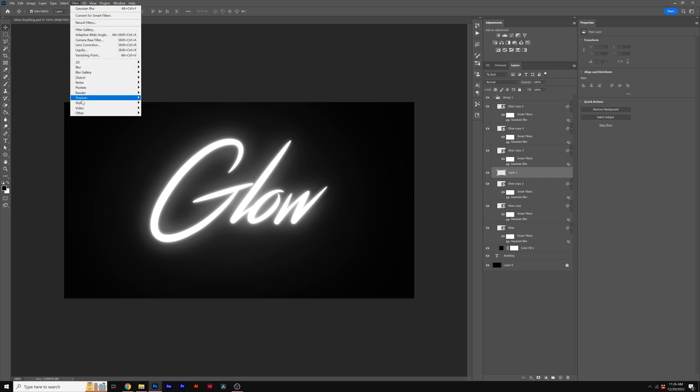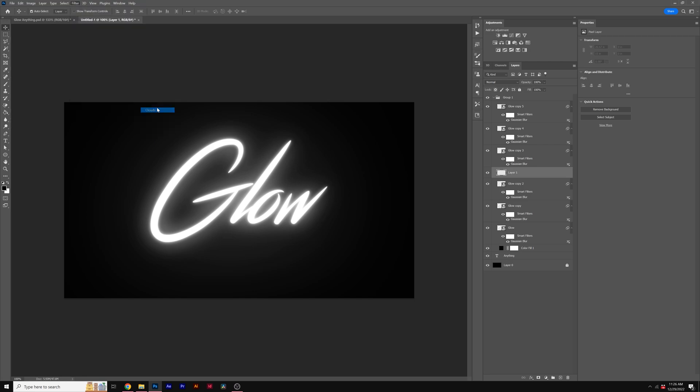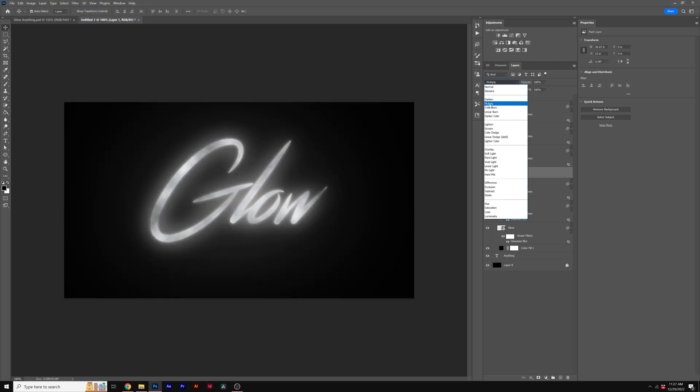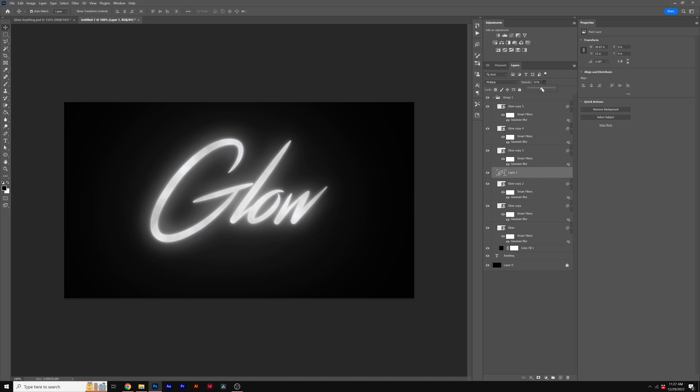And then we'll go to Filter, Render, and we'll grab Clouds. We'll change the blend mode to Multiply, and we'll bring down the opacity down to like 52-ish percent.